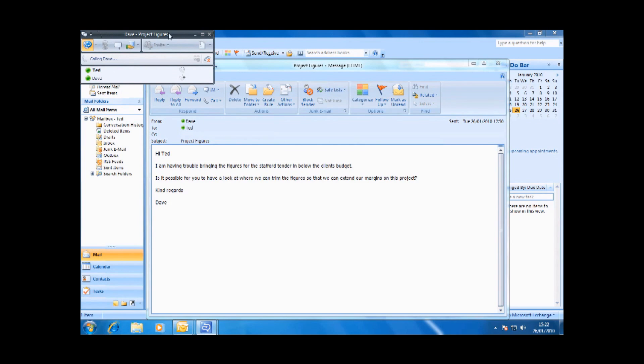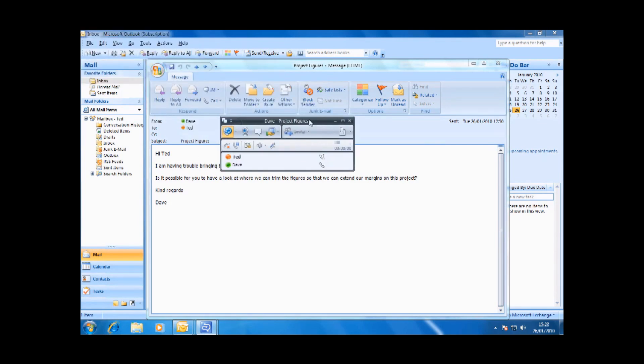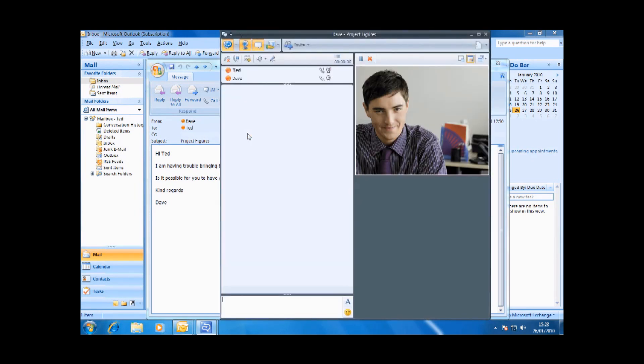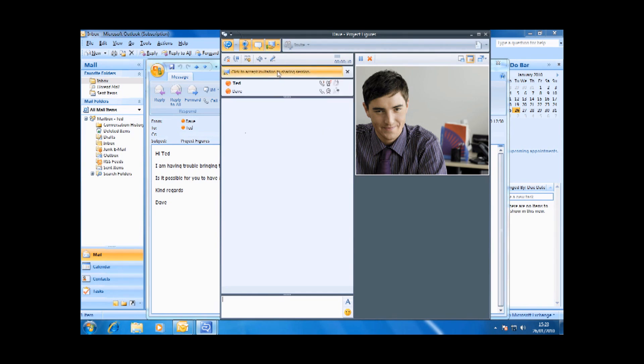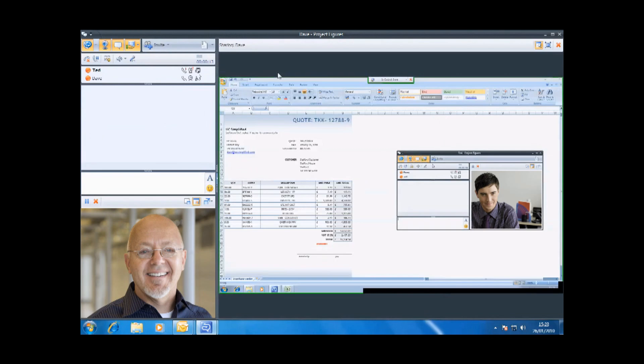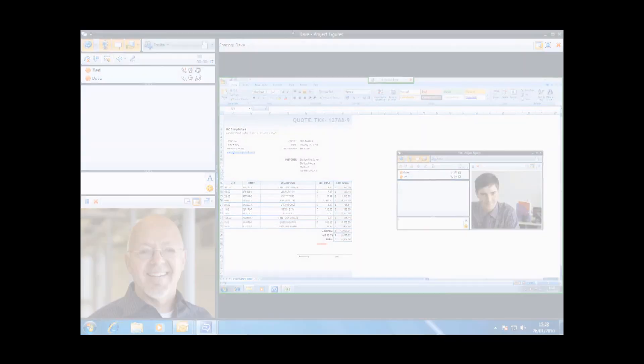Ted would also like to see Dave while he's chatting to him so he clicks to add video to the conversation. However, in order to help Dave with the figures Ted needs to physically see them. Not a problem as with one click Ted can have access to Dave's desktop and the figures. Ted trims the figures and they're able to make a tidy profit on the job.